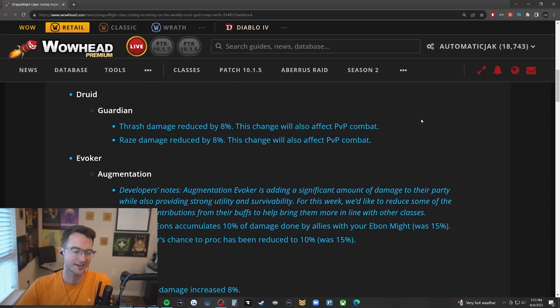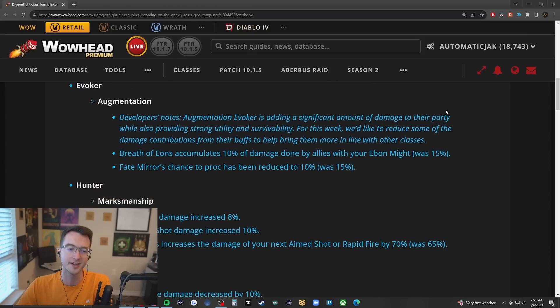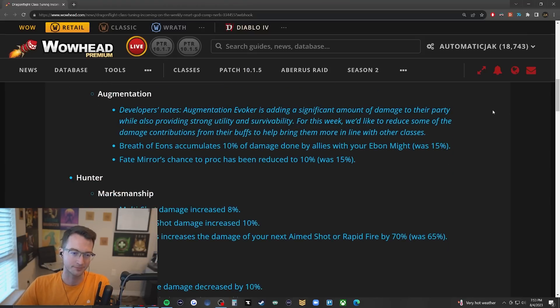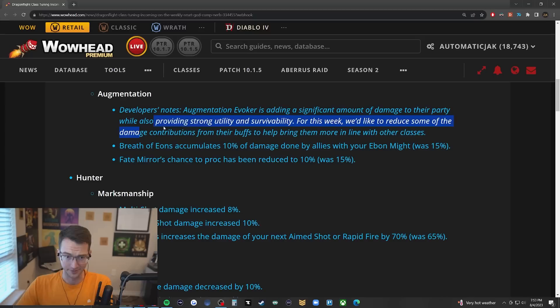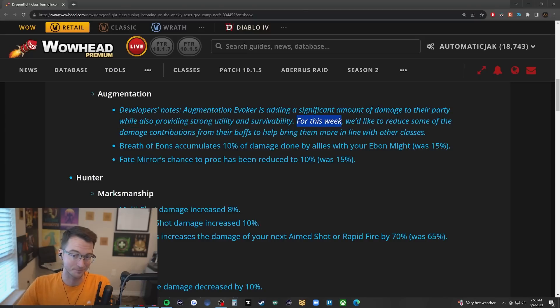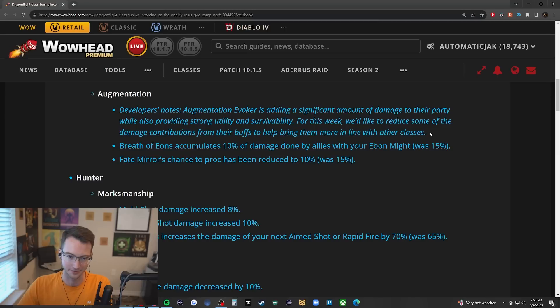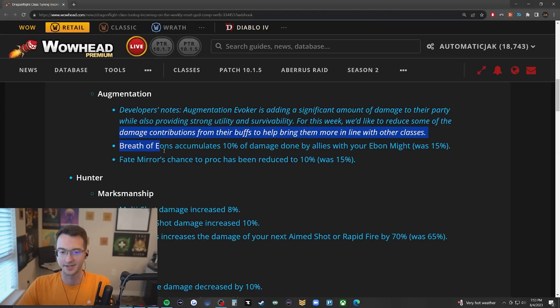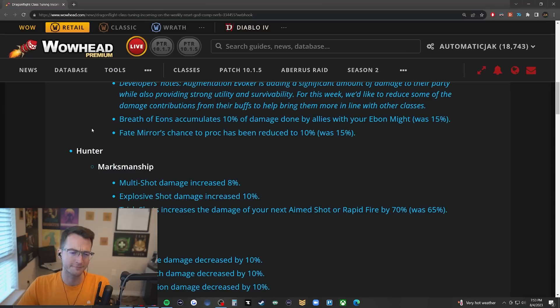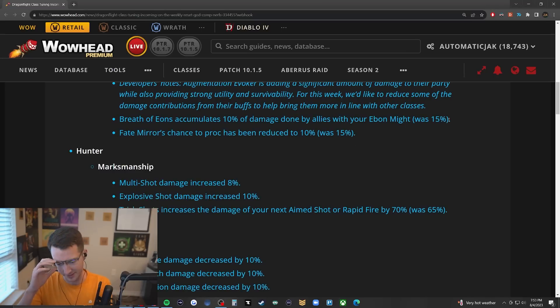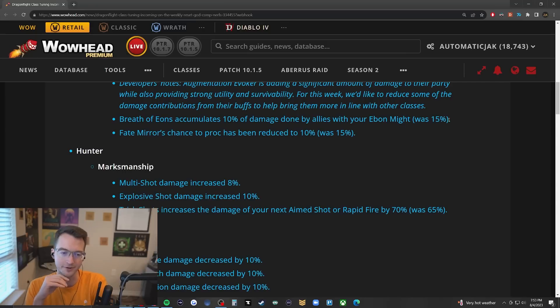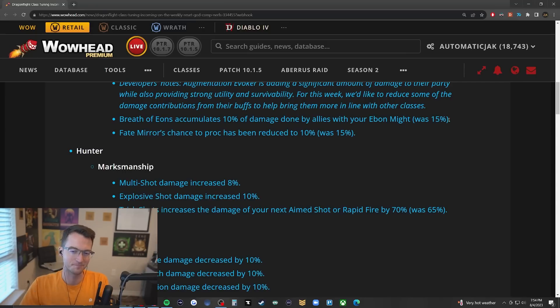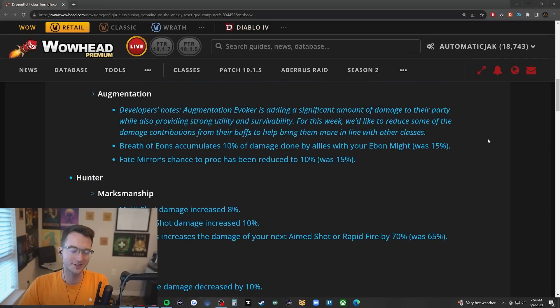Augmentation Evoker, of course, adding a significant amount of damage to their party with utility and survivability. For this week we'd like to reduce some of the damage contributions from their buffs to help bring them more in line with other classes. Ebon's Might is now accumulating 10% of damage done, and Fate Mirror's chance to proc has been reduced to 10% from 15%. Kind of surprised by them changing Fate Mirror.